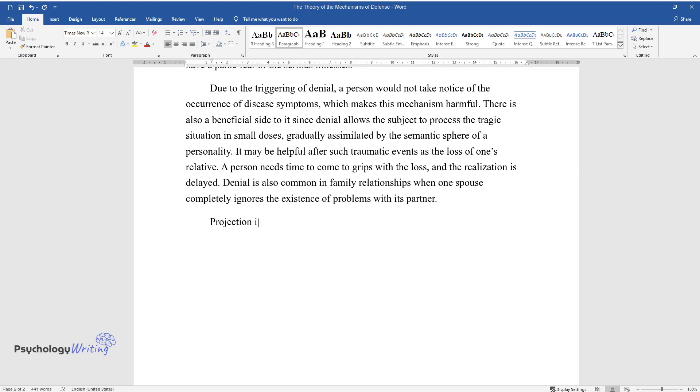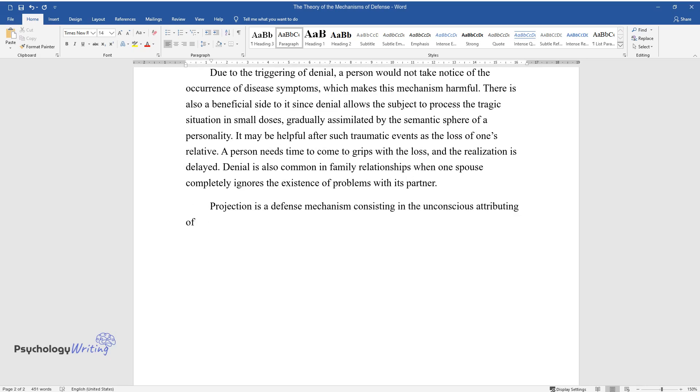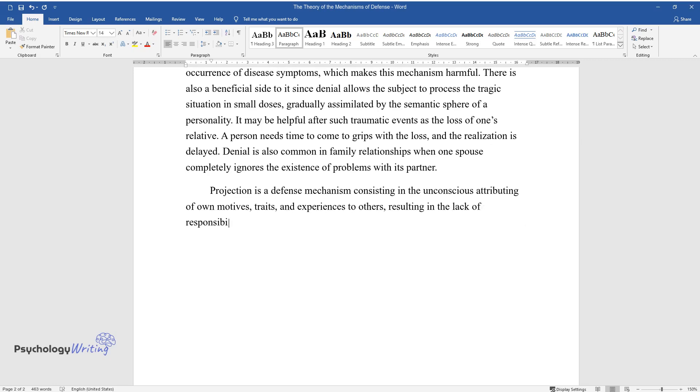Projection is a defense mechanism consisting in the unconscious attributing of one's own motives, traits, and experiences to others, resulting in the lack of responsibility for them.